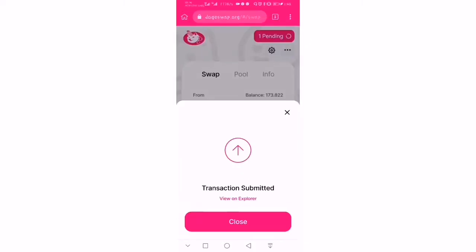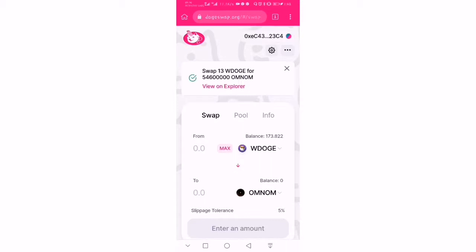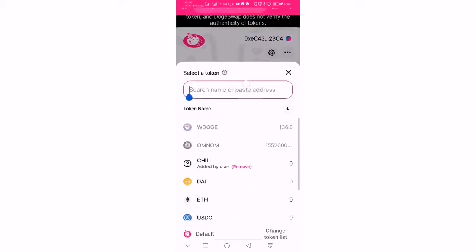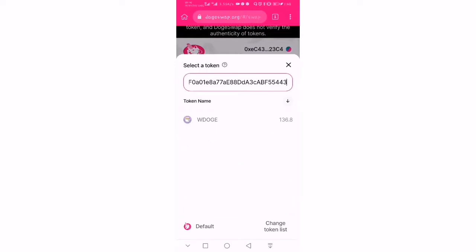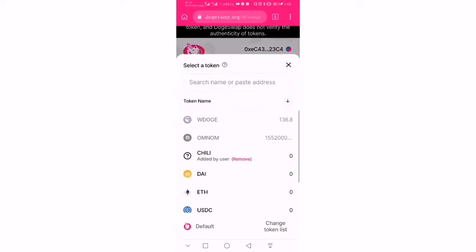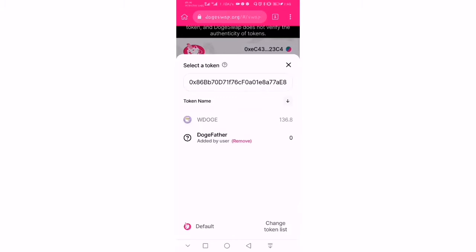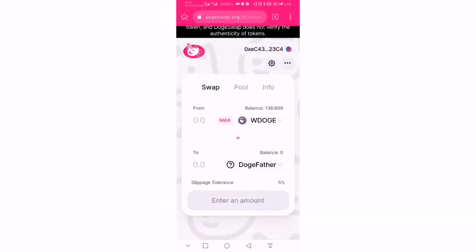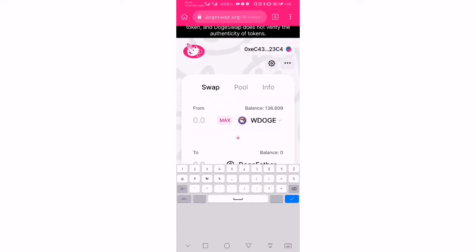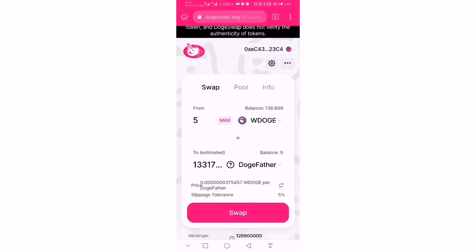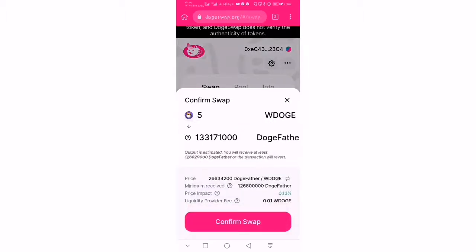All you have to do is go to your platform, switch to the token name field, and paste that token address. The token name shows up — click and add DOGE further. We can switch to DOGE and say we wanted to spend five DOGE on this token, and it should give us the amount. Let's swap.